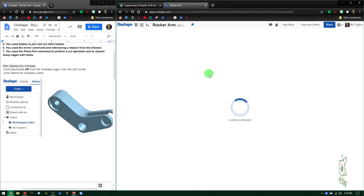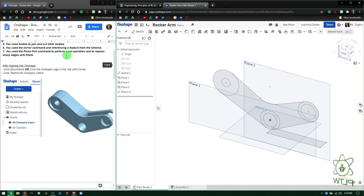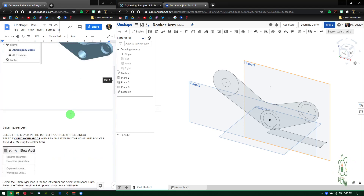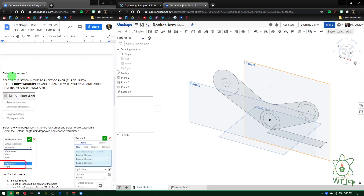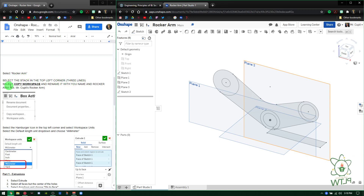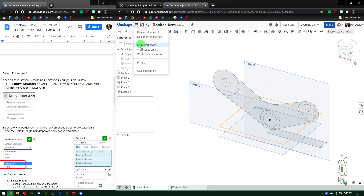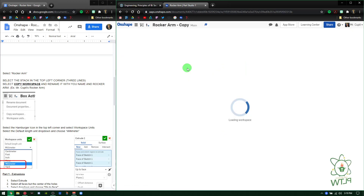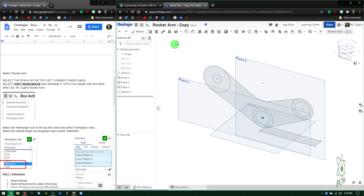Double click it and it'll open like this. You only have viewing privileges. Mine looks a little different up here because I'm the creator. Then select Rocker Arm, which we just did. Select the stack in the top left corner — three lines — and select Copy Workspace and rename it. Come up to the stack here, select Copy Workspace, and it'll ask you to make a copy.